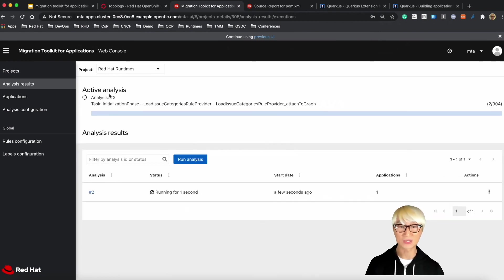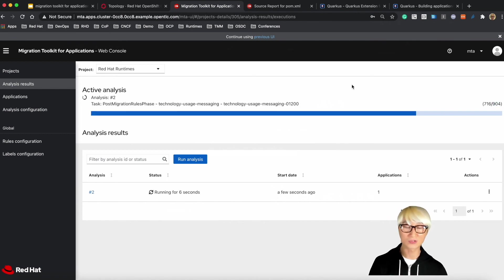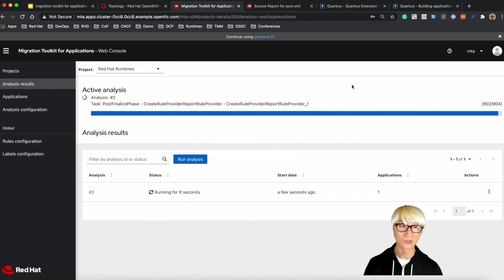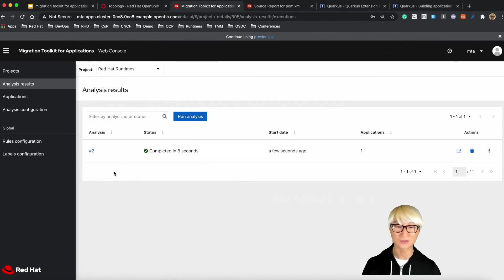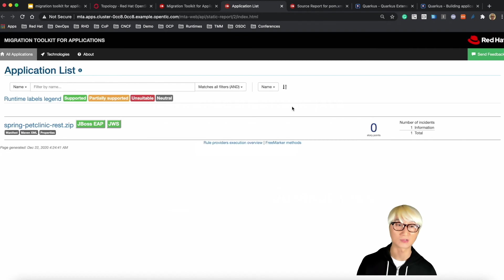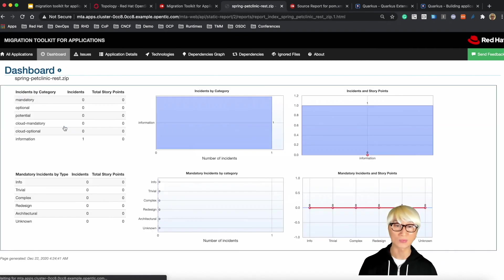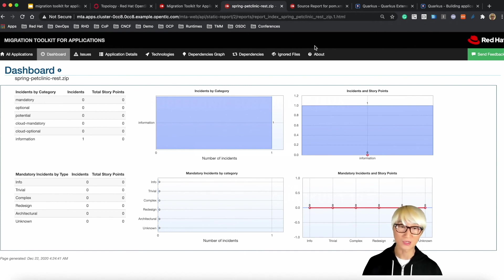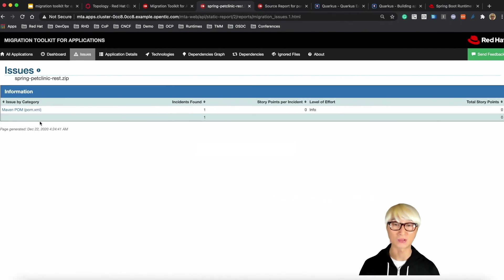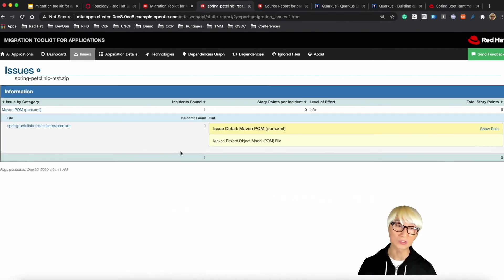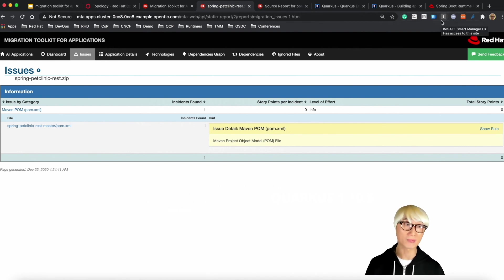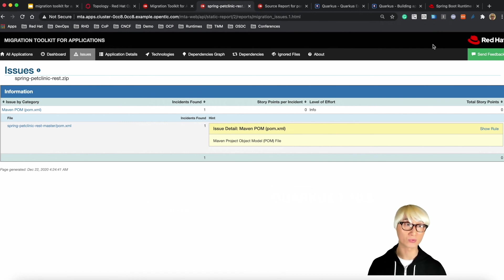When you run the web console based analysis of MTA from existing Spring Boot application to migrate to Red Hat Runtime Spring Boot, you will find the story point just like we did for Quarkus migration. As you can see, no story point here, which means that your existing Spring Boot application could exactly work in Red Hat Runtime Spring Boot environment. So just one thing, you need to change the Maven pom.xml to refer to Red Hat Maven repository.